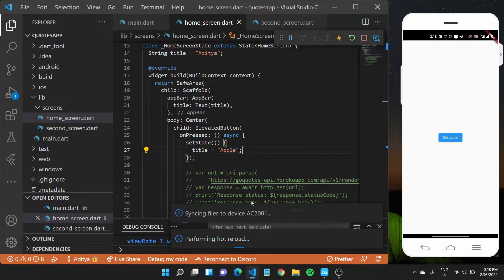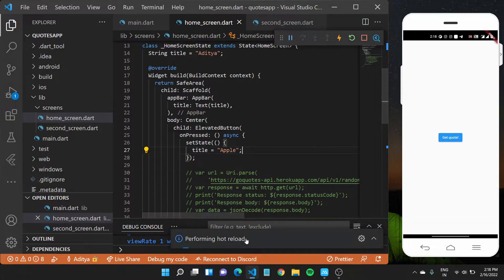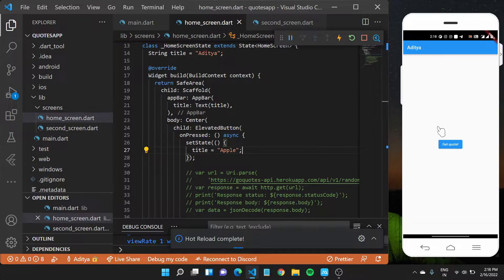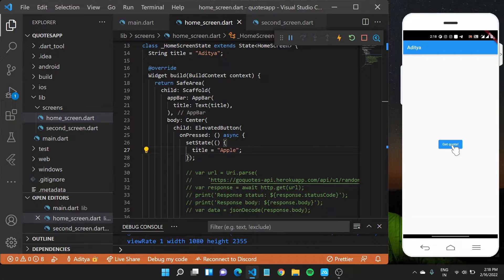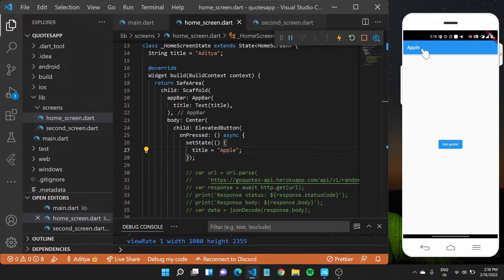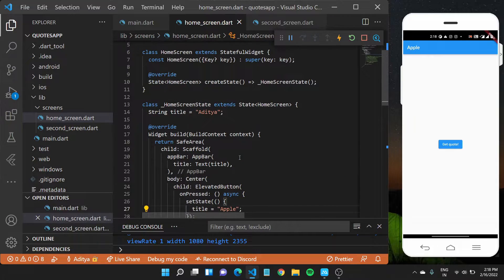Now, would that work? Let us save this file really quickly. And now it should first of all sync on us these files and you'll see like on the app bar right now there is Aditya. But when I press this get code button, it should update to apple right here, which is really cool.